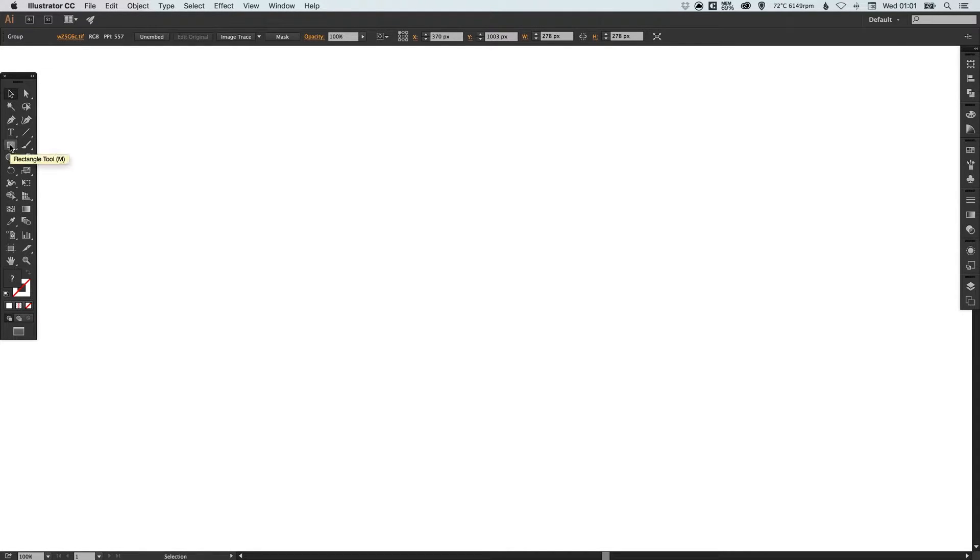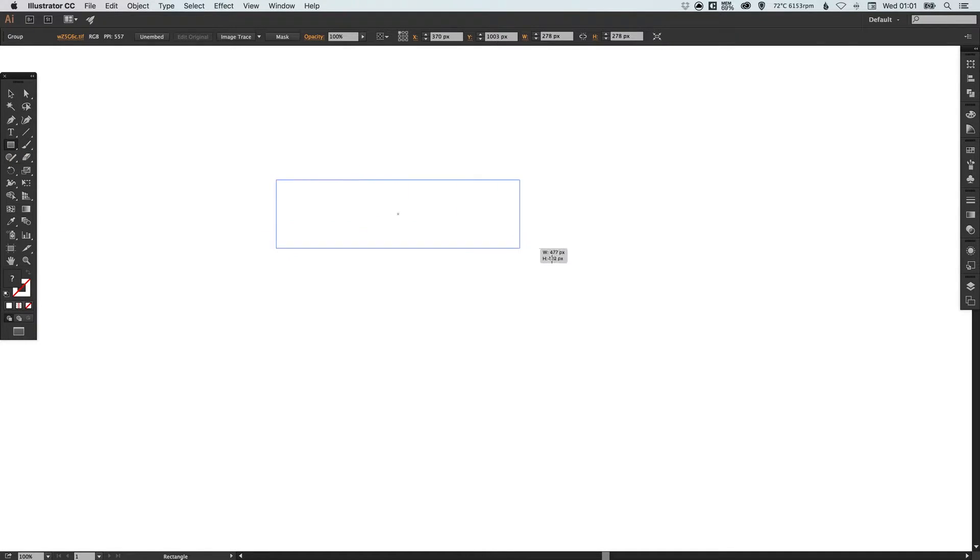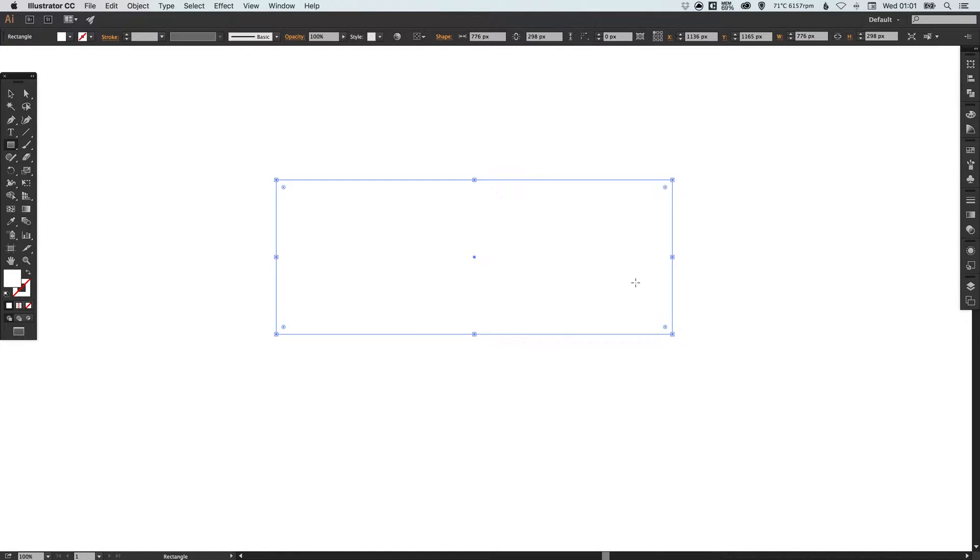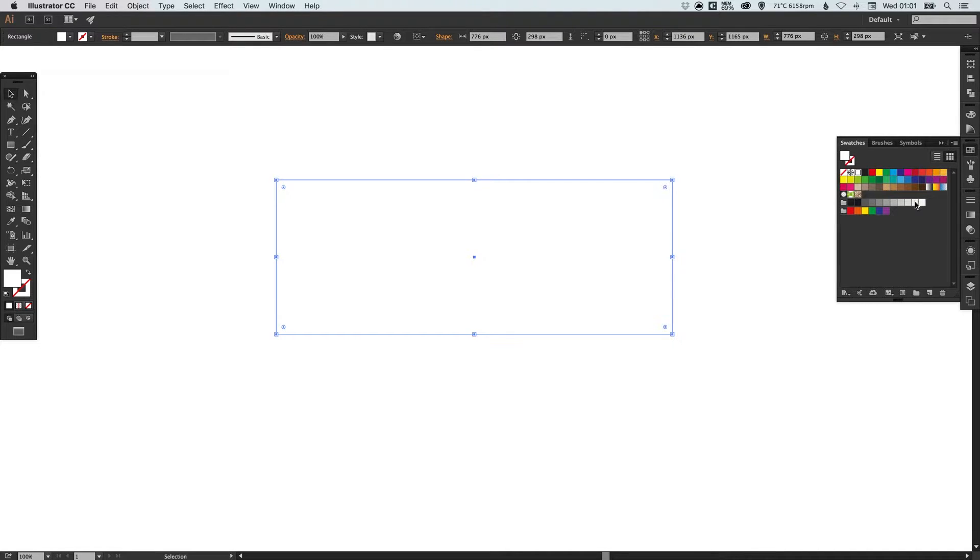So we're going to select our rectangle tool and left-click and drag anywhere on the artboard. Let's create a shape something like this and just for now I'm going to select in the swatches palette.